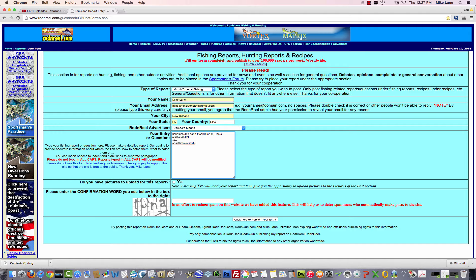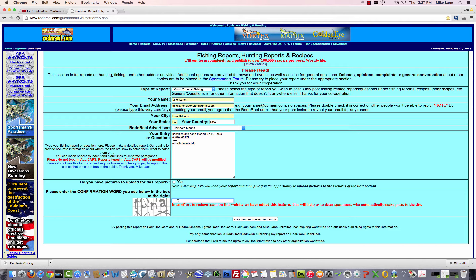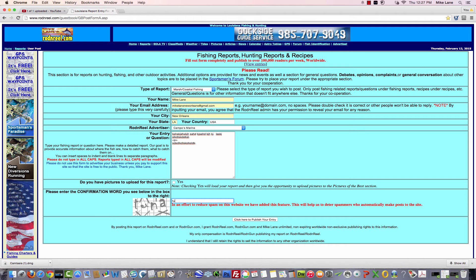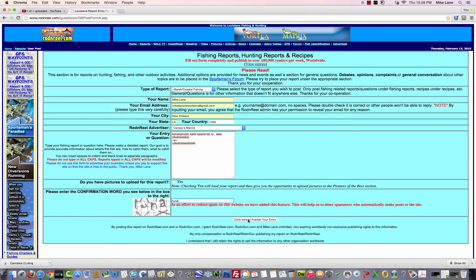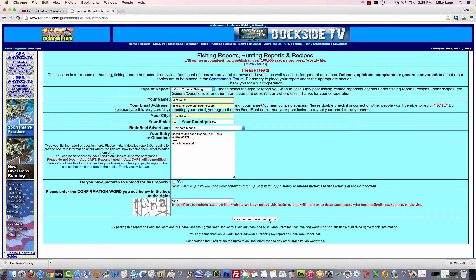Now for this tutorial, we're going to skip putting up a picture. We're going to go right down. You have to put in your confirmation word, and it is case sensitive, so type the capital letters if there are any. And then right down here, you'll see, click to publish your entry.